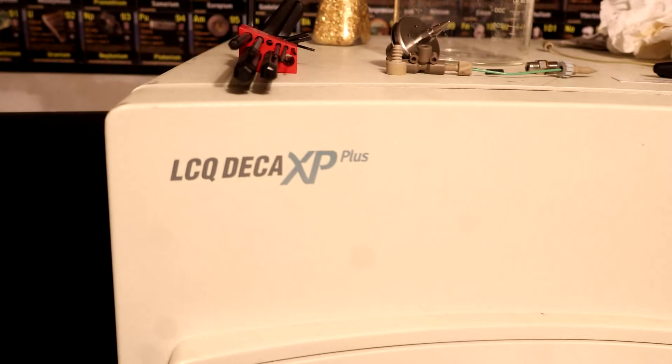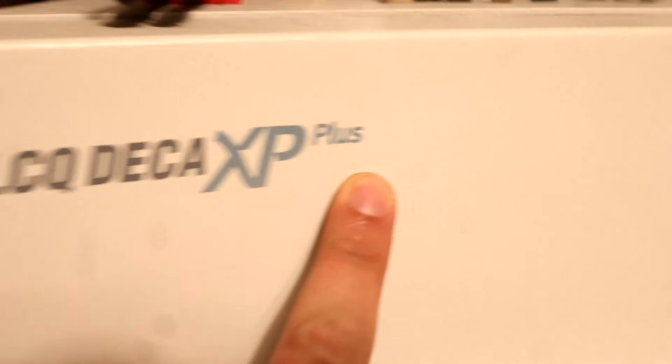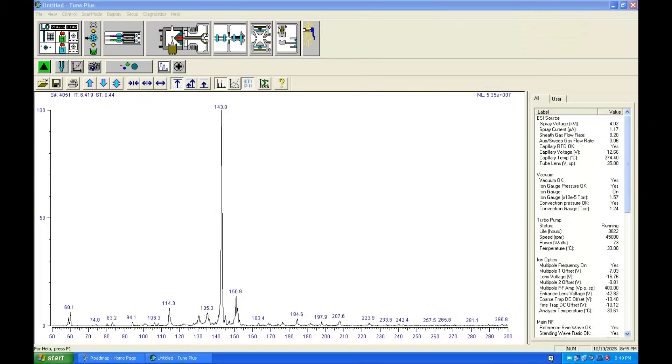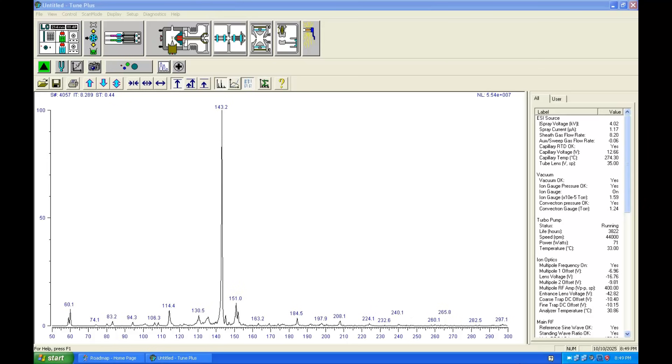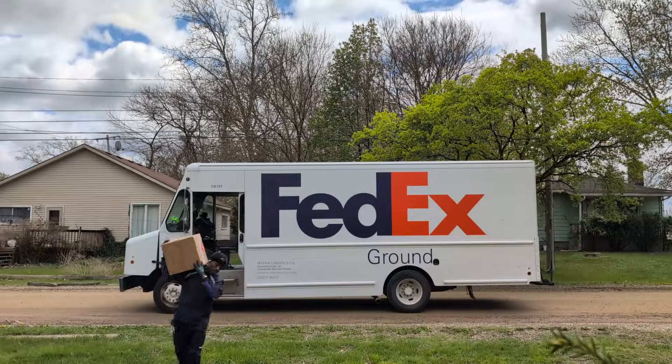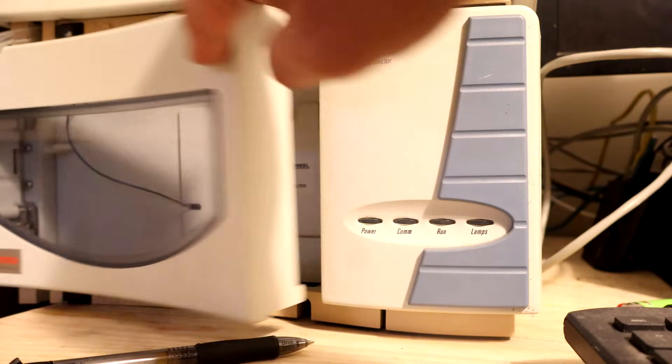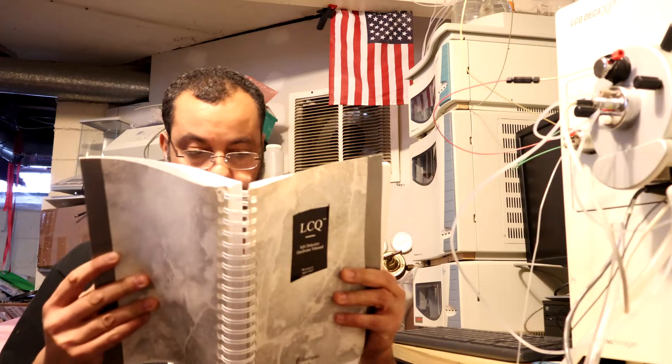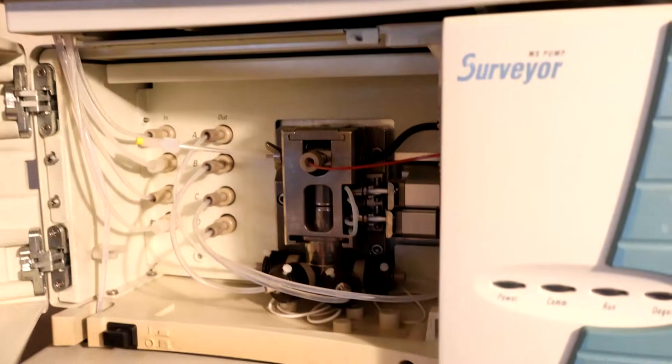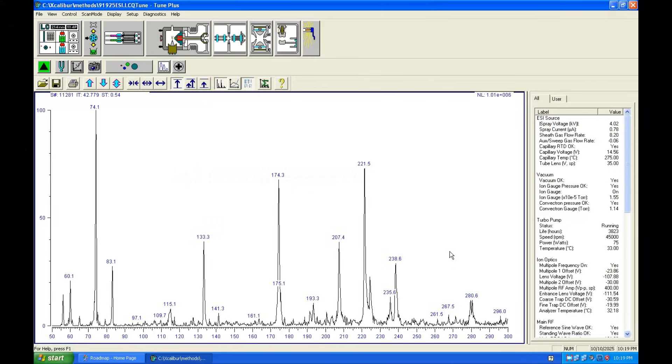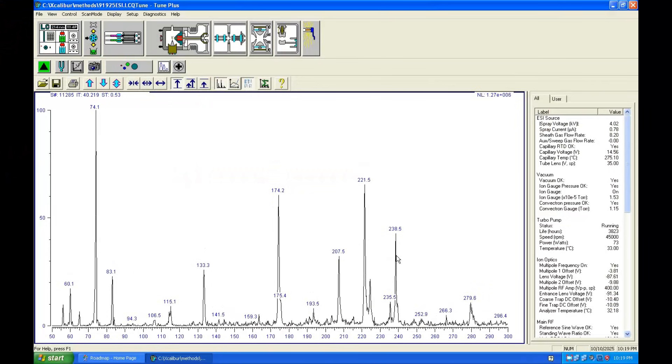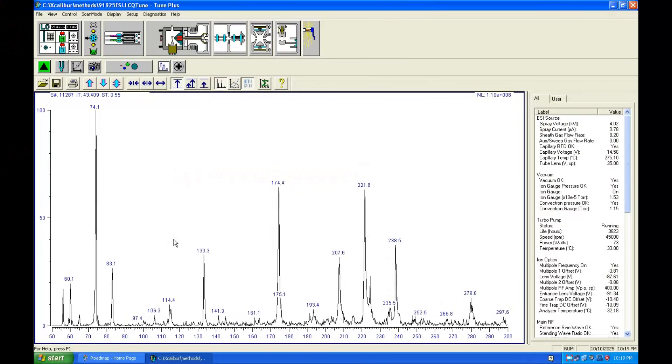This is the Thermo Finnigan Deca XP Plus, meaning it has bigger separating power than other previous models. This is a very heavy unit and it came with its autosampler, PDA, manuals, MS pump, two ion sources, the PC and software for a complete LC-MS setup.